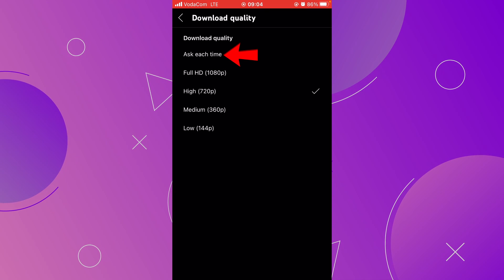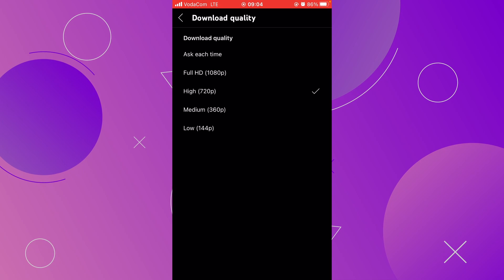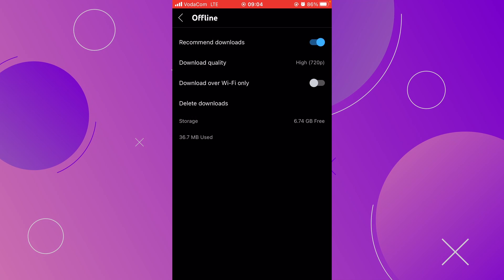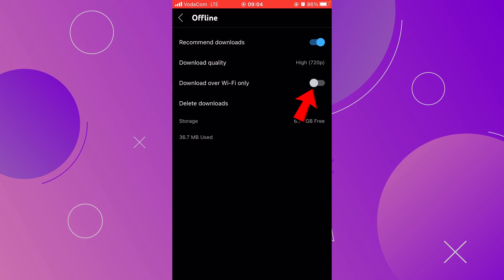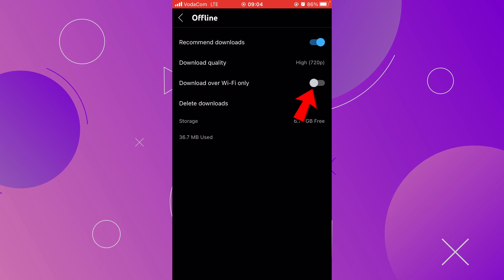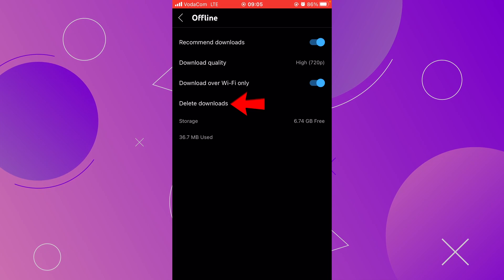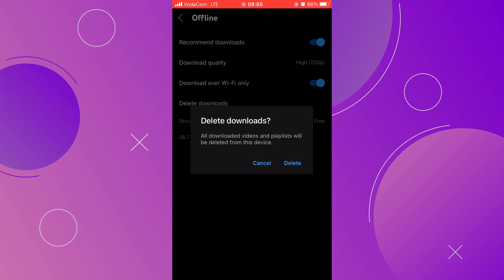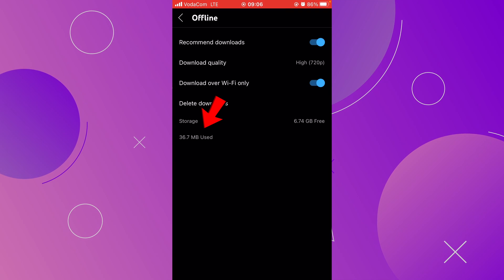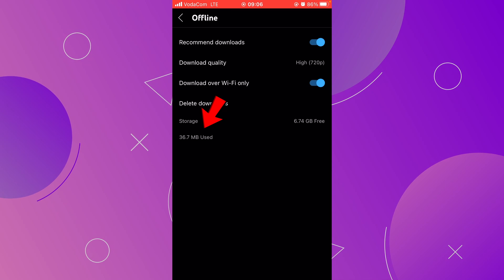You also have the option at the top to select Ask Each Time, so every time you select a video to download, you will be asked to select the video quality. Let's go back. Below, you have Download Over Wi-Fi Only — it is currently set off, but most of the time I keep it on. If you toggle this option on, you will only download video over a Wi-Fi connection. Then you have Delete Downloads — click here if you want to delete all the videos you have downloaded. At the end, you can see how much space your downloaded videos are taking on your device.